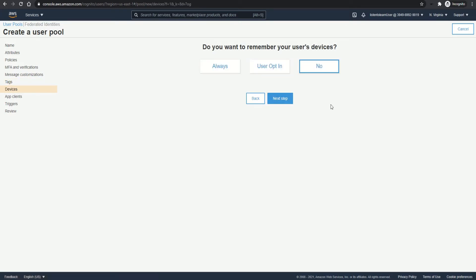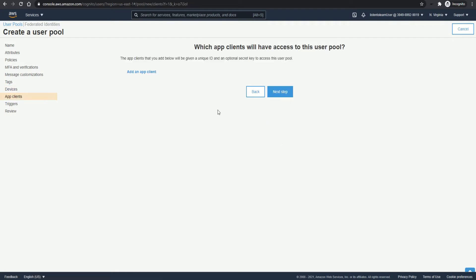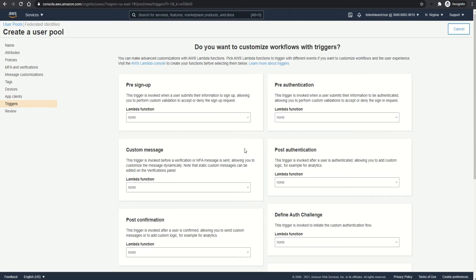Next section, you can add some optional tags for the user pool. And the next section is if you want to remember any of your user devices. Then creating app clients. We will need this. However, let's do it after the user pool creation.